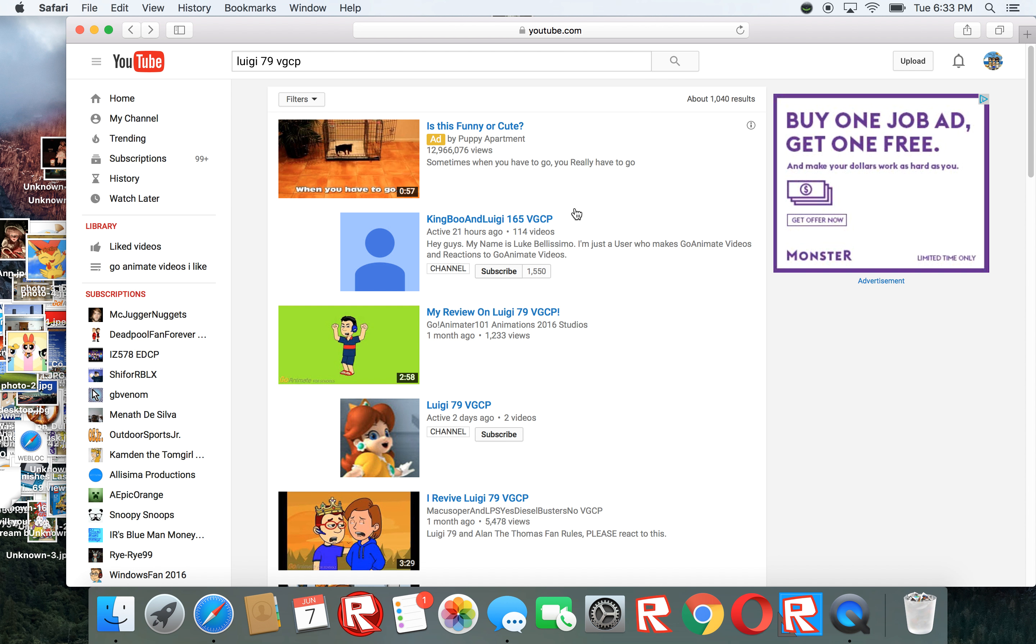Hey guys, this is the animation guy E7 here again. So I was trying to search Luigi's 69 VGCP. I heard about him before.